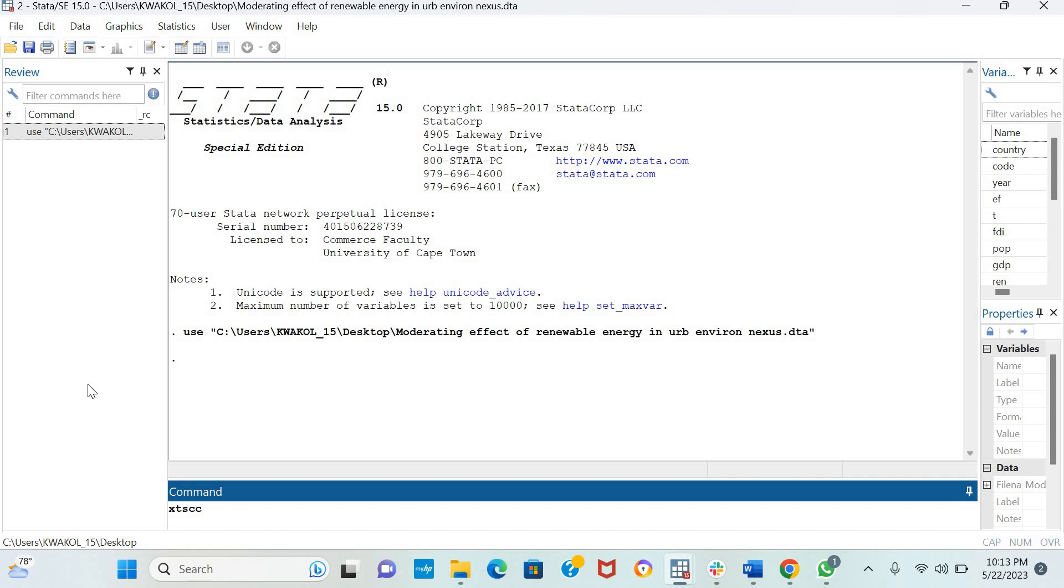So what I can do is type LCO2, which is the natural log of CO2 emission, which is the dependent variable. And then I include my independent variables, my regressors.